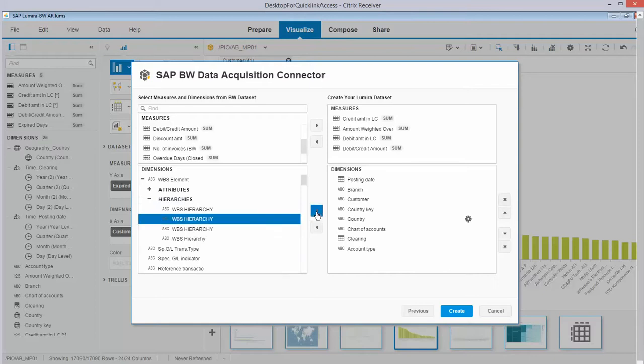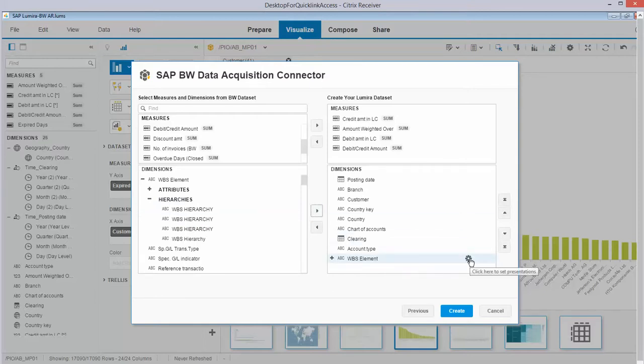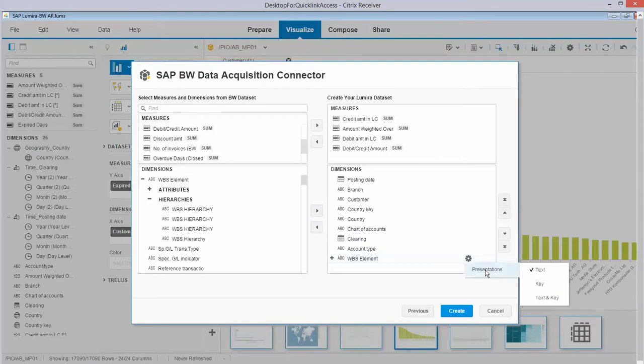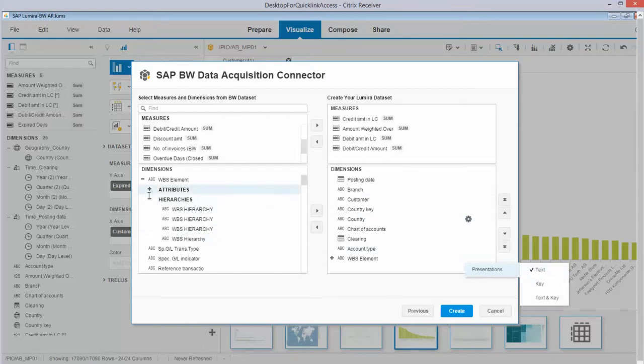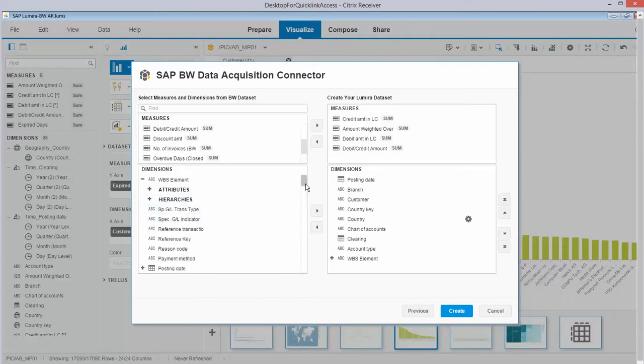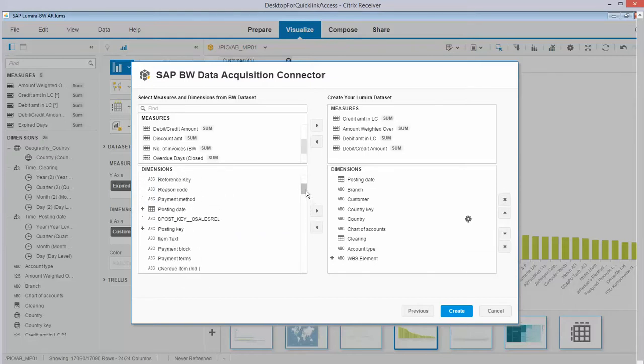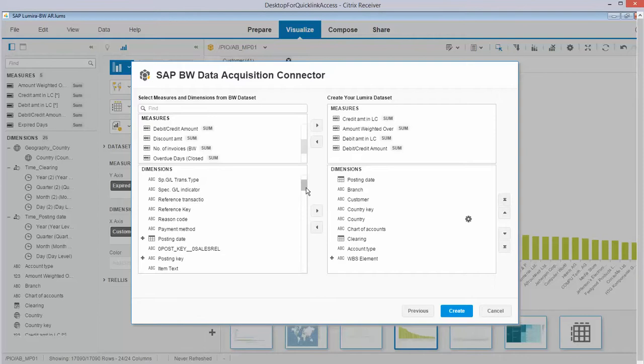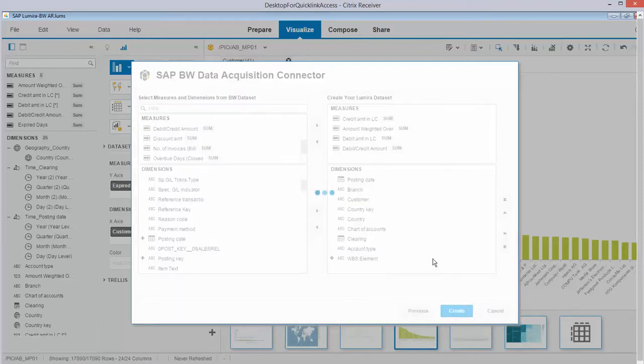If I take this one I can bring it over, and if I take it there was a little wheel with properties which would present the presentation of the data. So I can go for text, key, or text and key, and I can change the order of course. As you can see over here, we do respect the hierarchies that are within BW available. So if I click the Create button it sets up the connection that you already saw.